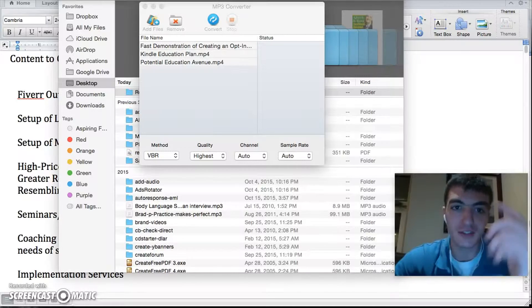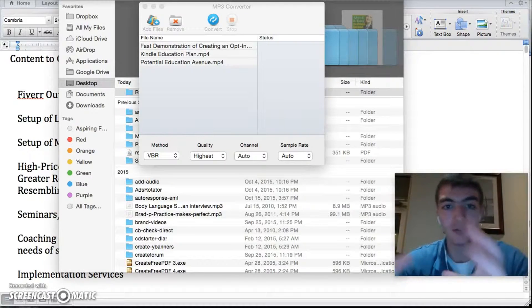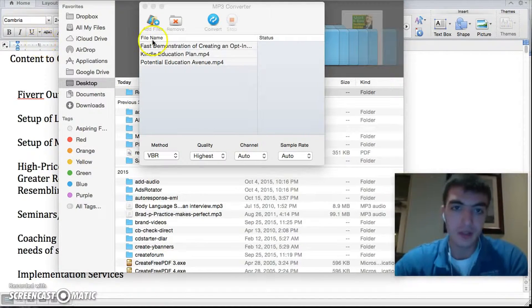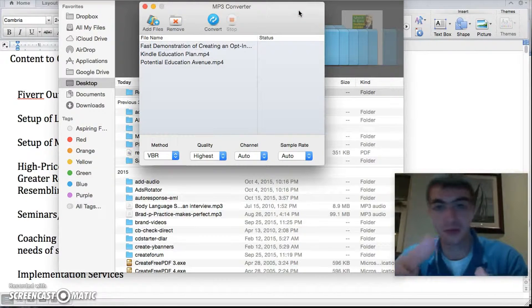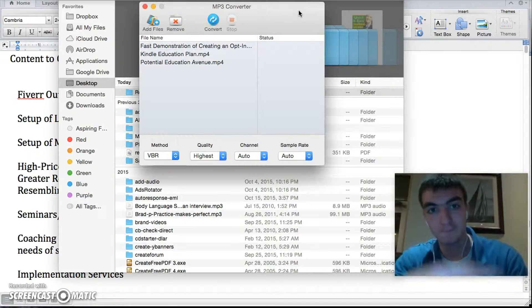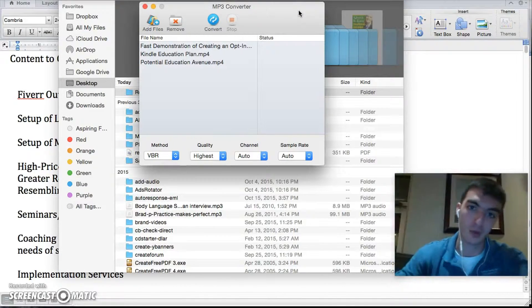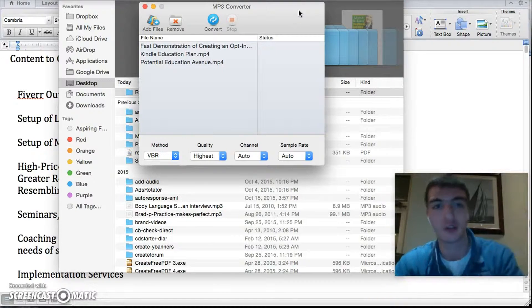Okay gentlemen, value time. Here's a quick way to increase the value of your information packages. Get some form of MP3 converter — on Mac there's a free one from the App Store called MP3 Converter.